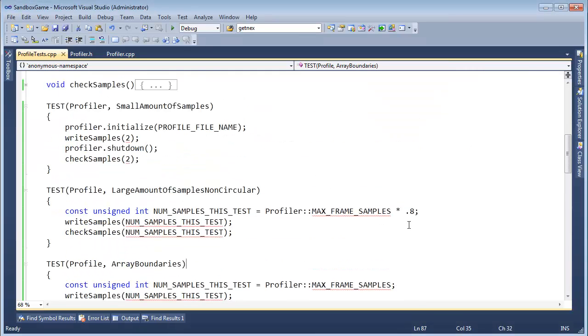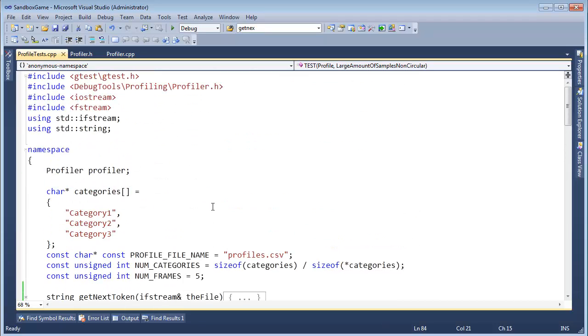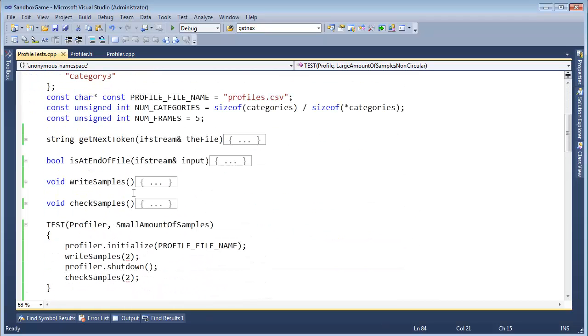Let's see if we can get this to build and compile and put it back in shape. Write samples, check samples. If we look at those two functions, we don't have the number of samples parameterized like we did down here.